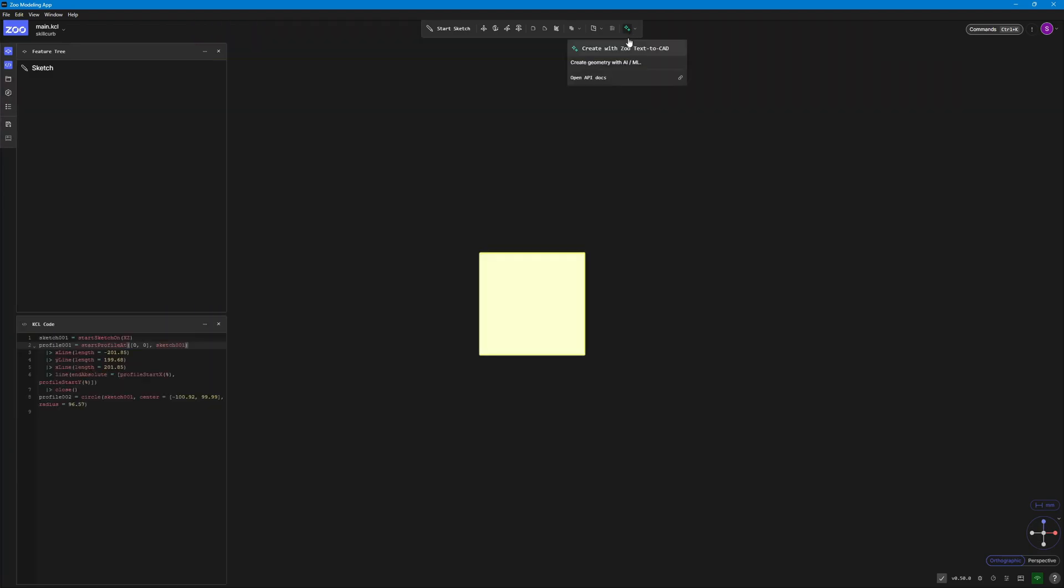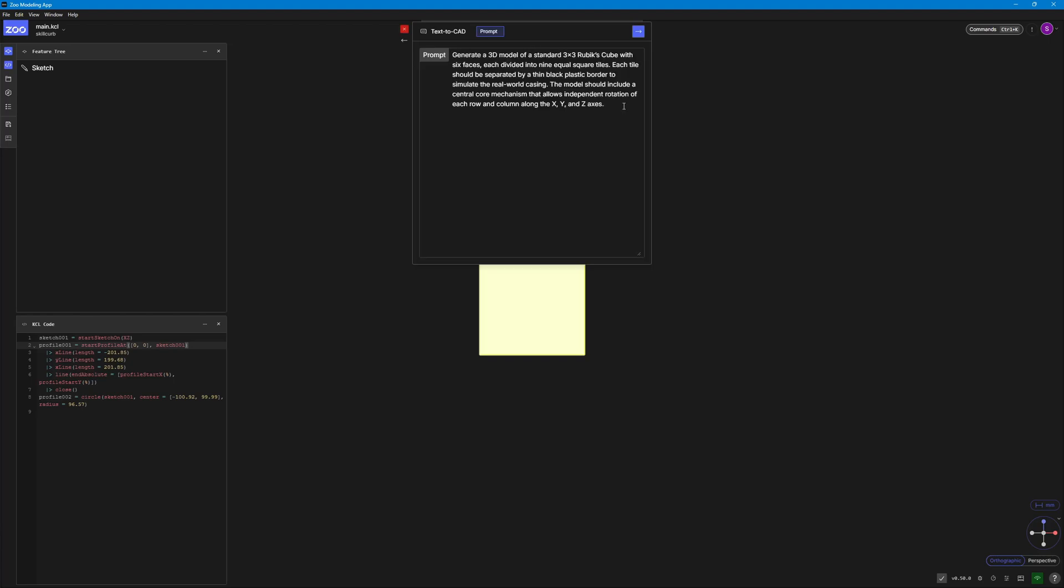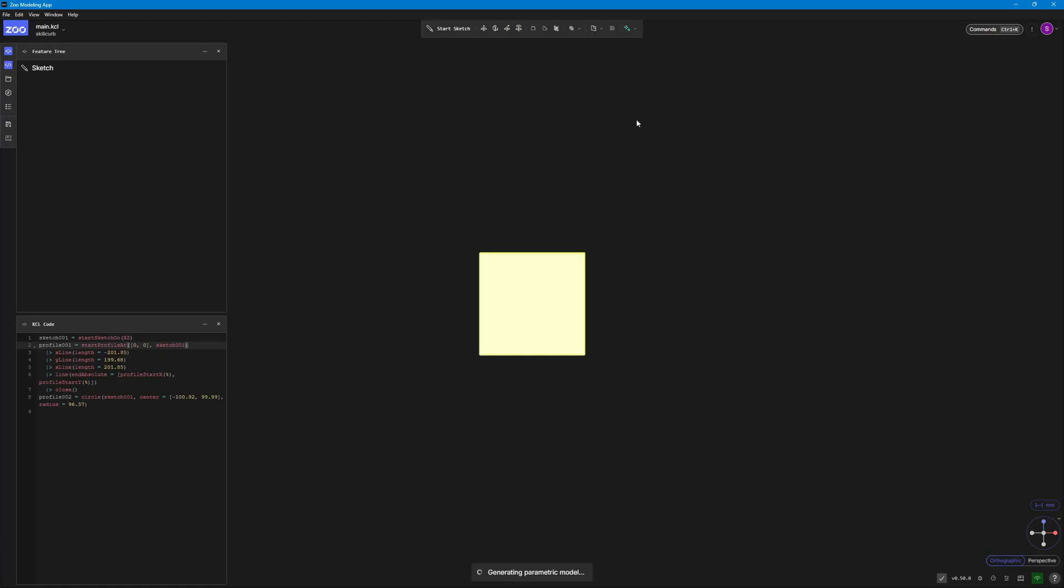You can go ahead and create with the Zoo text to CAD by just clicking here and entering your prompt. I'm just going to go ahead and generate a 3D model of a standard 3x3 Rubik's cube and see whether the modeling app can also generate similar results as to the web app.